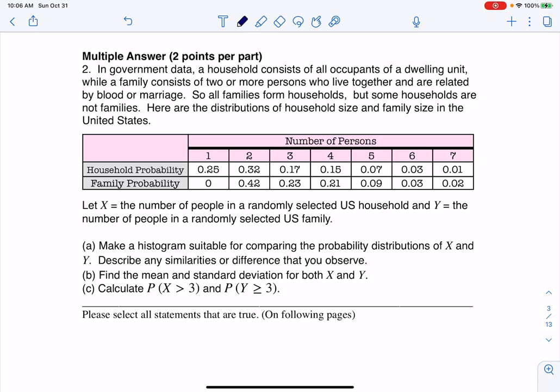Hey everyone, let's take a look at number two. It says, in government data, a household consists of all occupants of a dwelling unit, while a family consists of two or more persons who live together and are related by blood or marriage. So all families form households, but some households are not families, and here are the distributions.